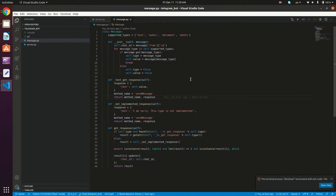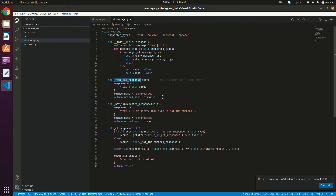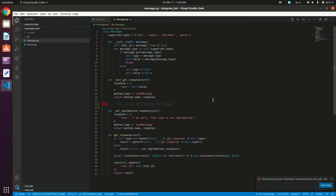Here we have VS Code with our two files: server.py and message.py. In the last tutorial we created message.py and the Message class in order to handle the various requests coming from the Telegram API. We said we're going to support text, audio, document, and photo types — and we can extend this further. For now, we're going to implement the document type, so we want to implement the function `_document_get_response`, just like the text one we did in the previous tutorial. We type: `def _document_get_response(self):`.